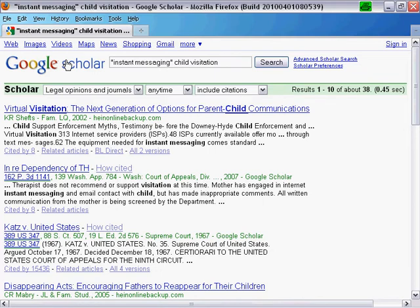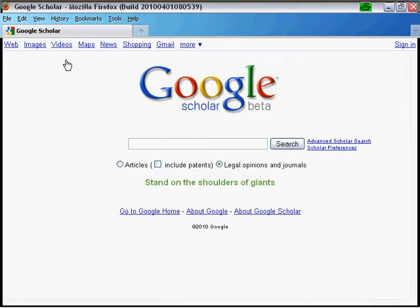Next, we'll search for a well-known federal case using the party names and the title of the case: Miranda versus Arizona.